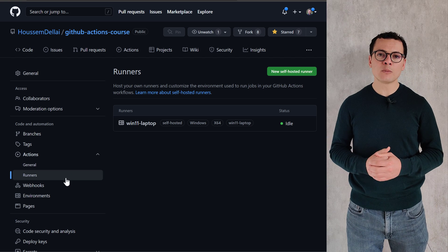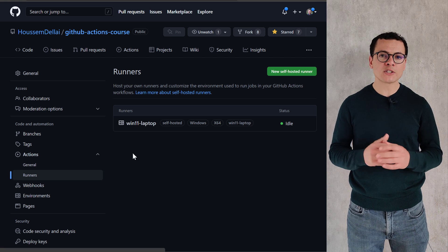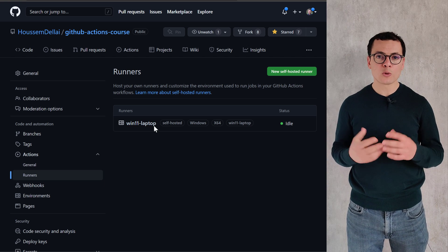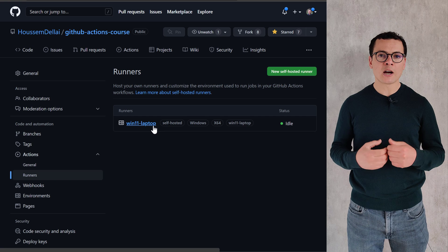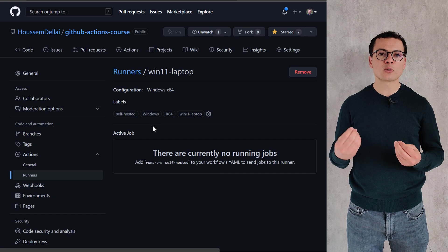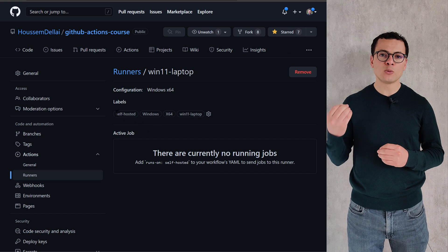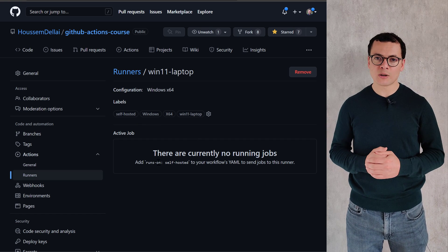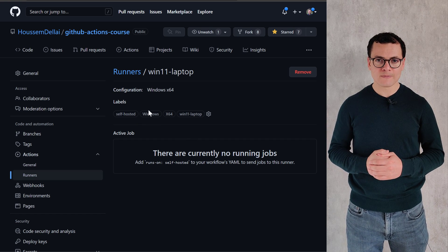Multiple runners are available in GitHub Actions to run our workflows. Those runners are built agents that could run inside Windows, Linux, or Mac OS virtual machines.